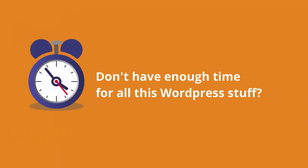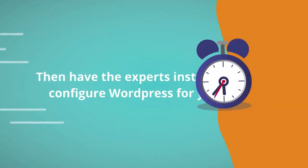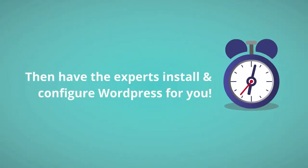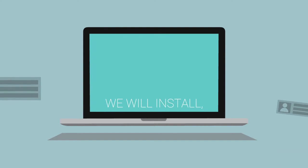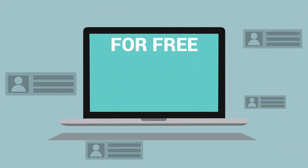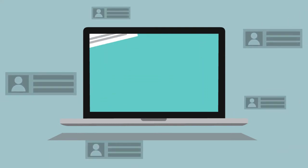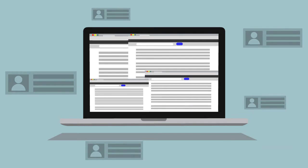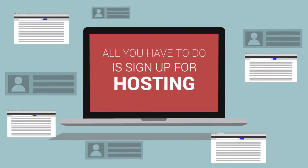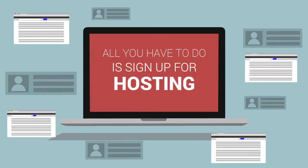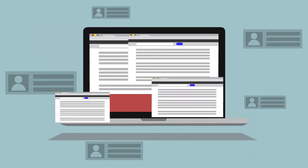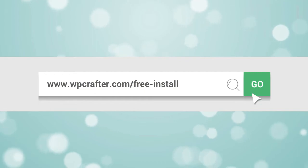Don't have enough time for all this WordPress stuff? Then have the experts install and configure WordPress for you. We'll install, configure, and optimize WordPress for free. All you have to do is sign up for a new hosting account from one of our recommended providers. For more information, visit WPCrafter.com slash free install.